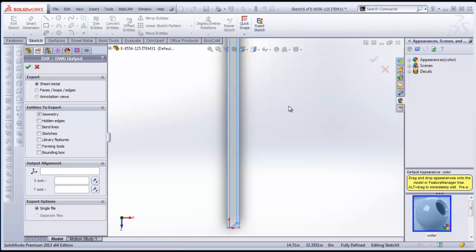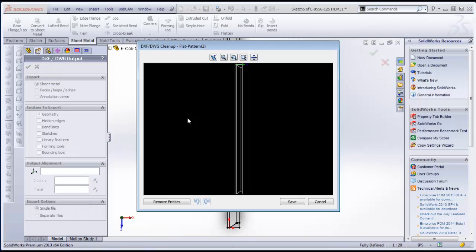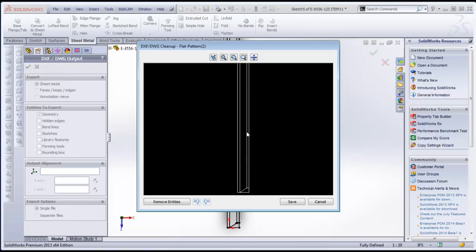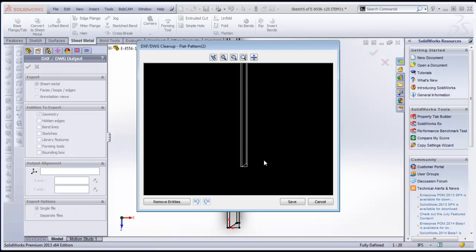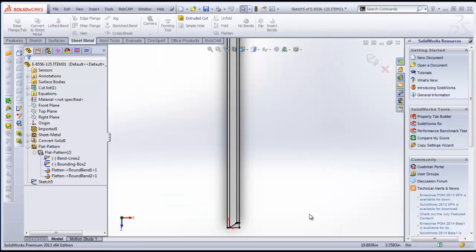Alright. So we opened up our model. You got some options over here. We're going to just check this down. And that should be just fine. We'll also see a preview of what the file will look like. So we can see our boundary and our bend lines. And we'll go ahead and choose save. And we're all set now.